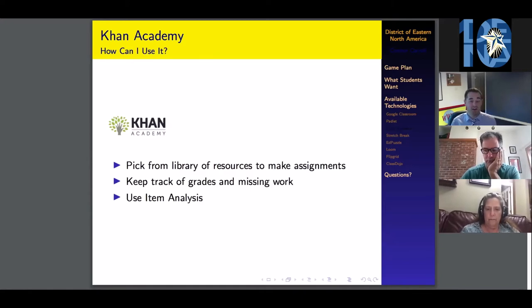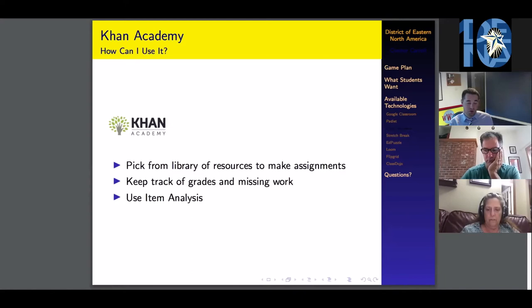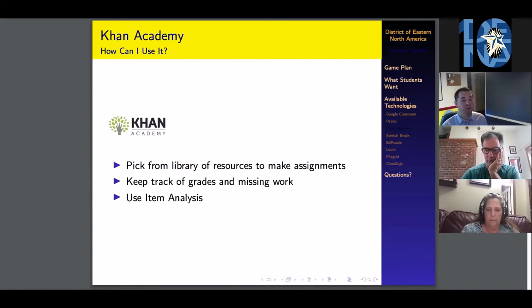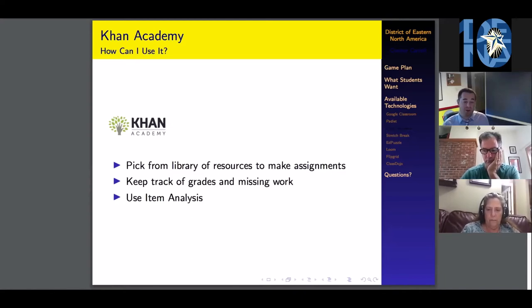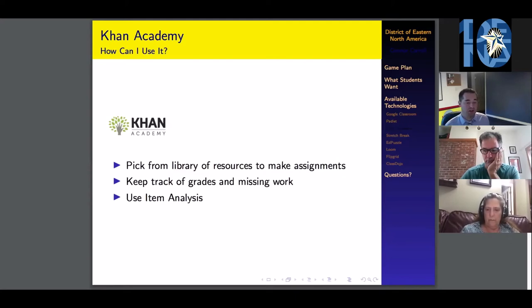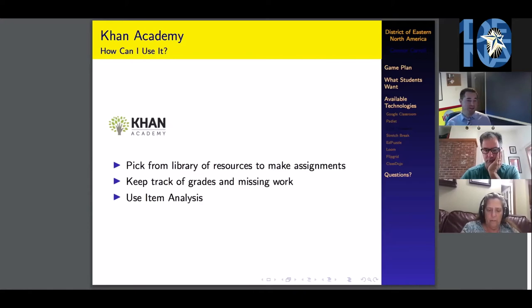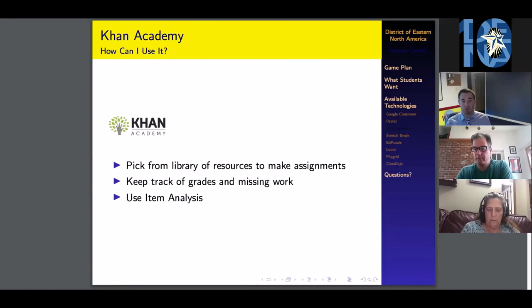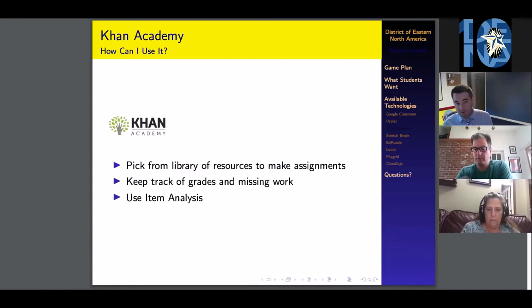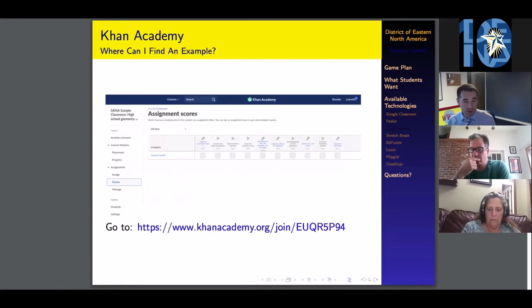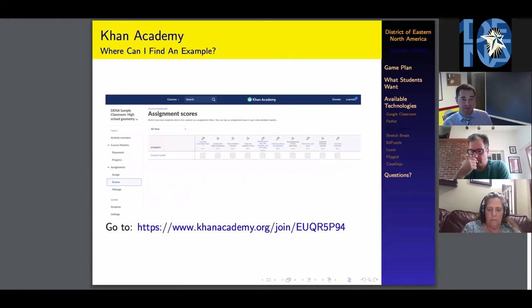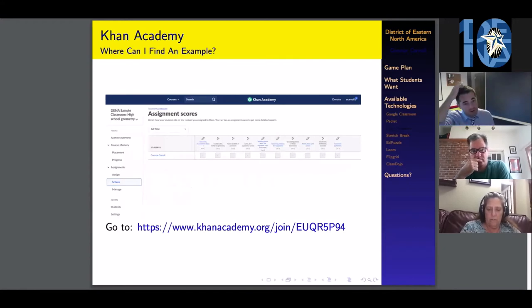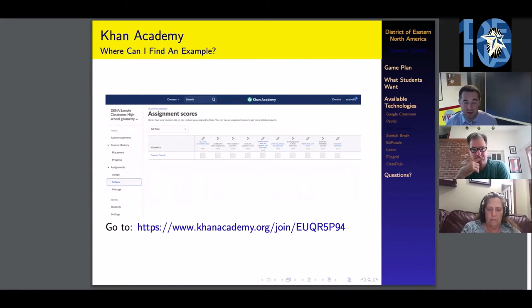You get to pick from a library of pre-made videos and worksheets and readings to make your assignments for your students. There is a gradebook function. If students don't watch a whole video or don't finish a worksheet, it will say so in the gradebook. It also gives you an item analysis of what questions students missed and got right from the worksheets that you assign.